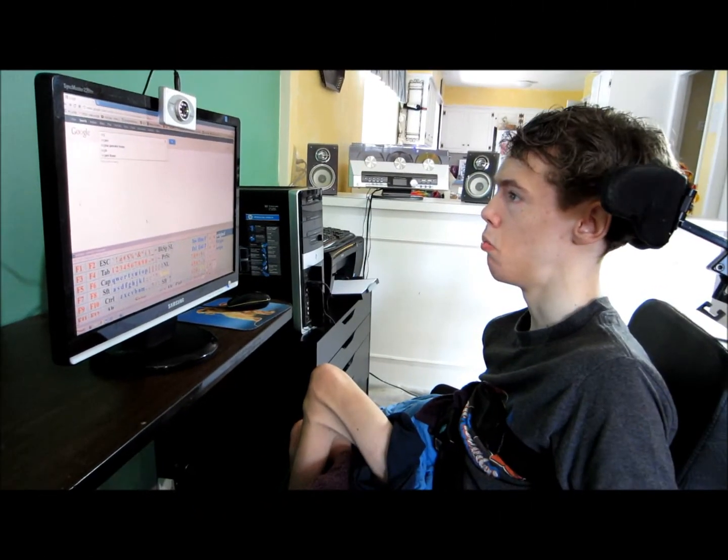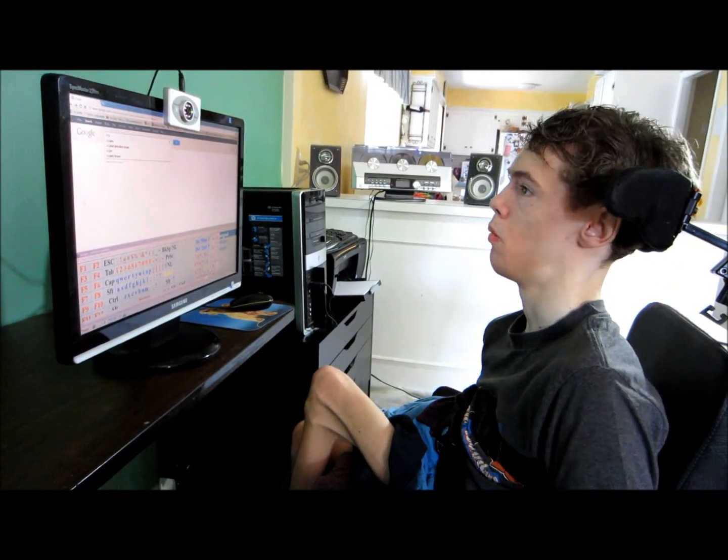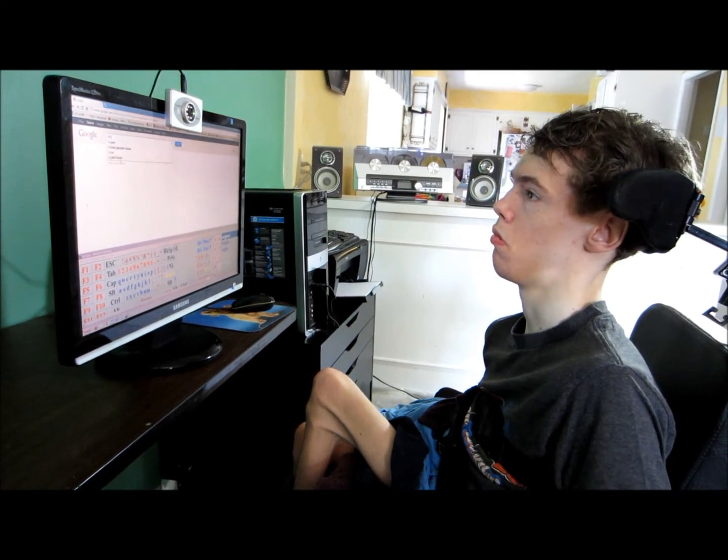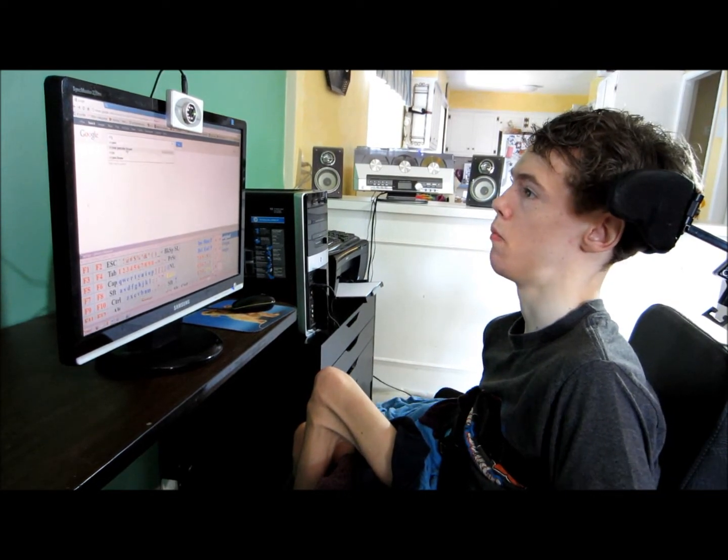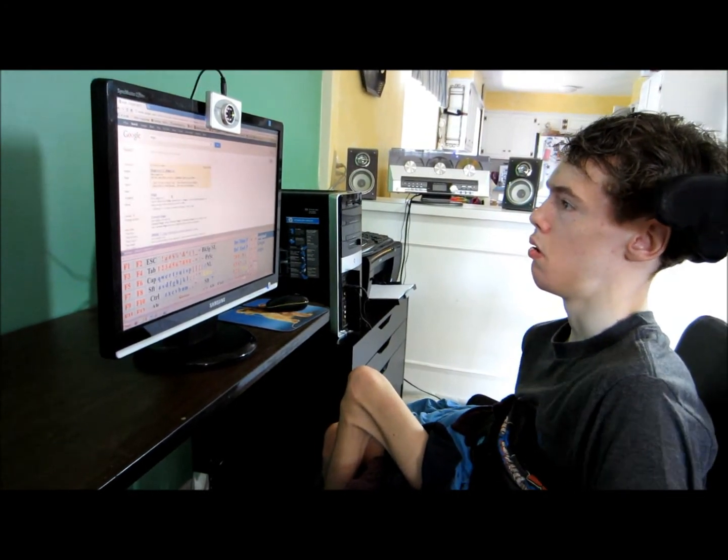My name is Charlie Murphy, and I was born with Cerebral Palsy. I can't talk or control my hands.